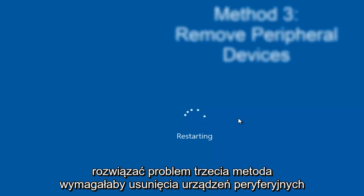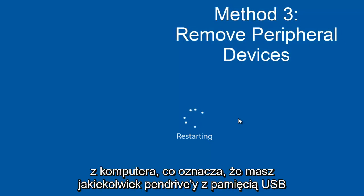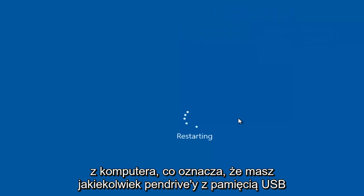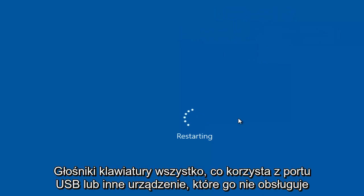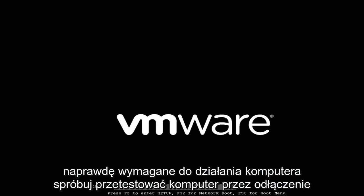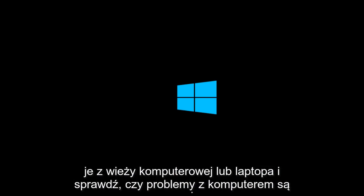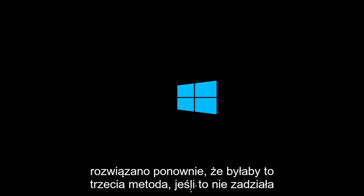The third method would entail removing peripheral devices from your computer. Meaning if you have any USB sticks, flash drives, mouse, keyboard, speakers, anything that's using a USB port, or any device that's not really required for your computer to run. Try testing your computer by unplugging them from the computer tower or laptop and see if the computer issues are resolved.